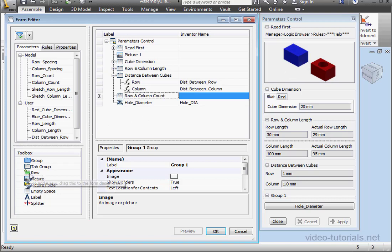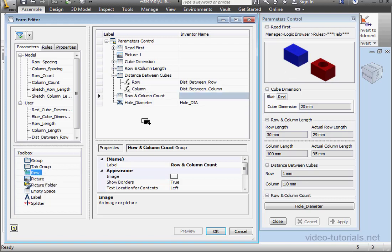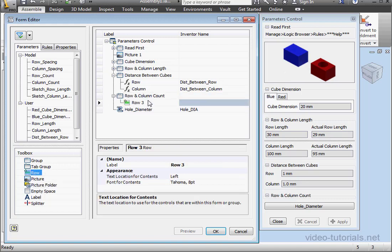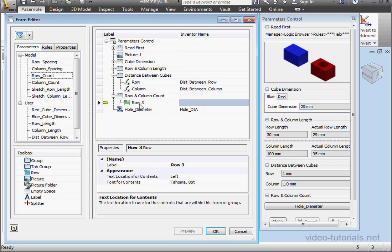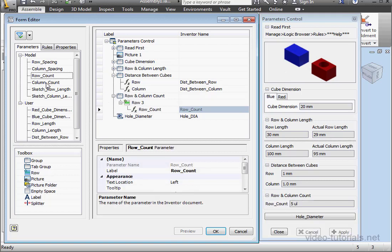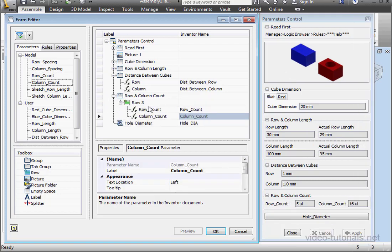And let's drag a row here. We'll also drag in Row Count and Column Count. Let's change the labels.